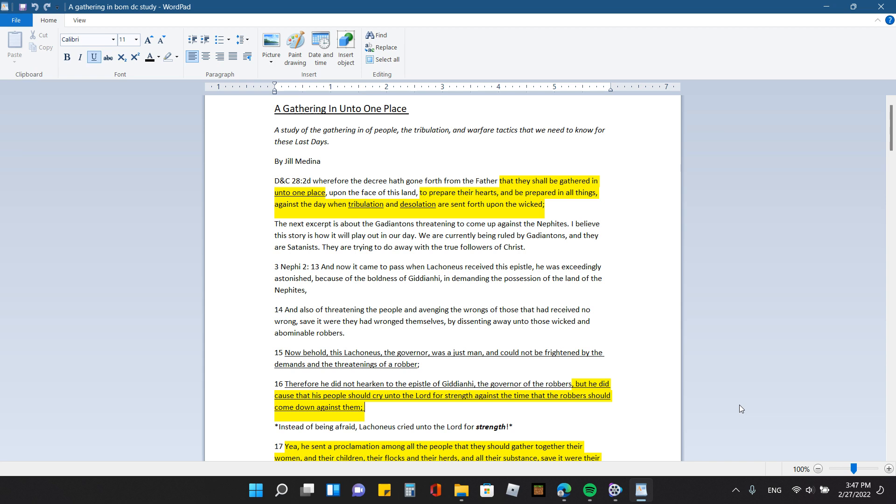I titled this, A Gathering Unto One Place, A Study of the Gathering of People, Tribulation, and Warfare Tactics That We Need to Know for These Last Days. So I'm going to start with the Doctrine and Covenants, section 28, verse 2d.